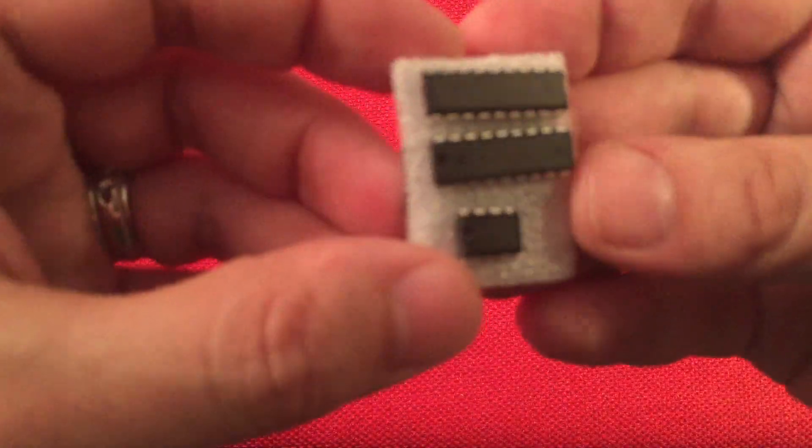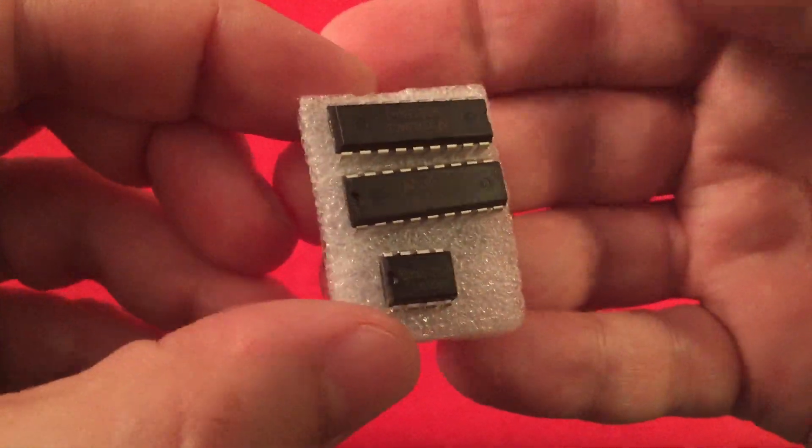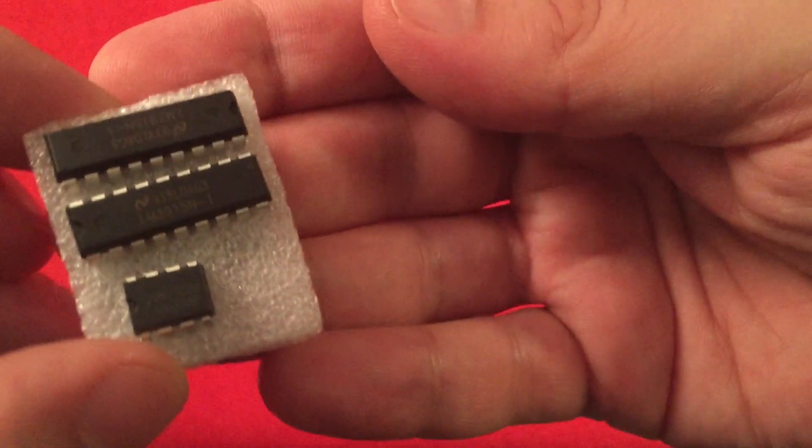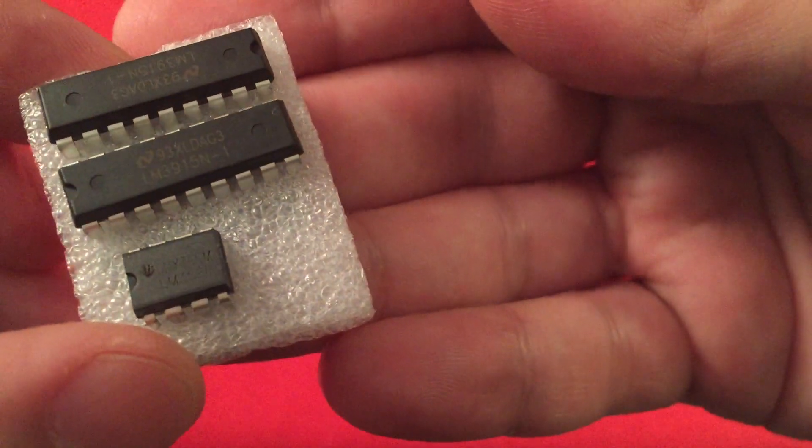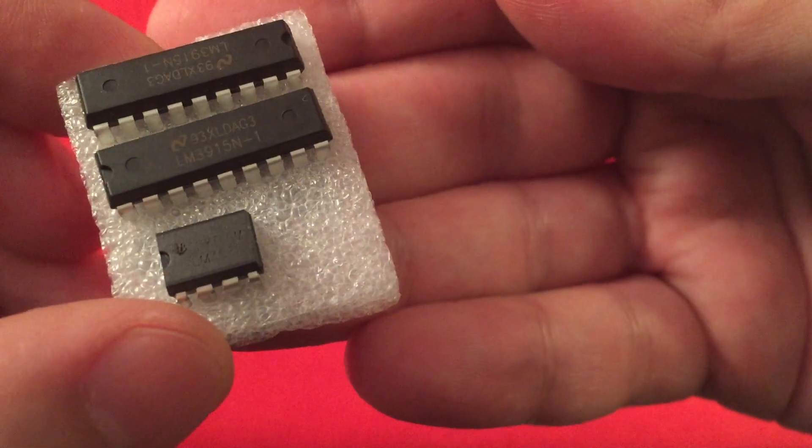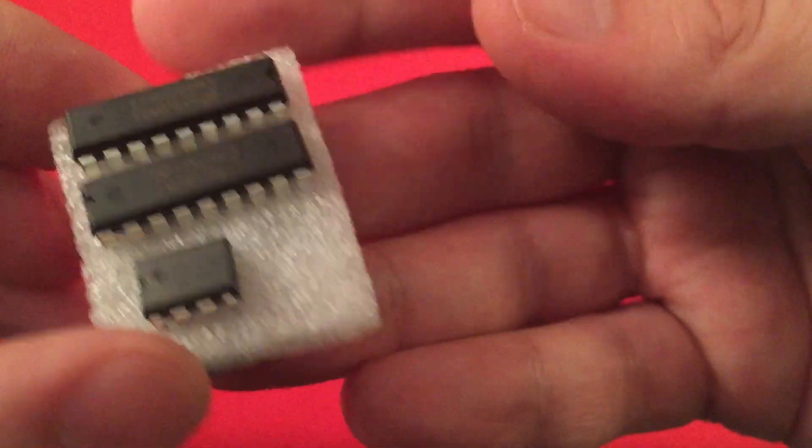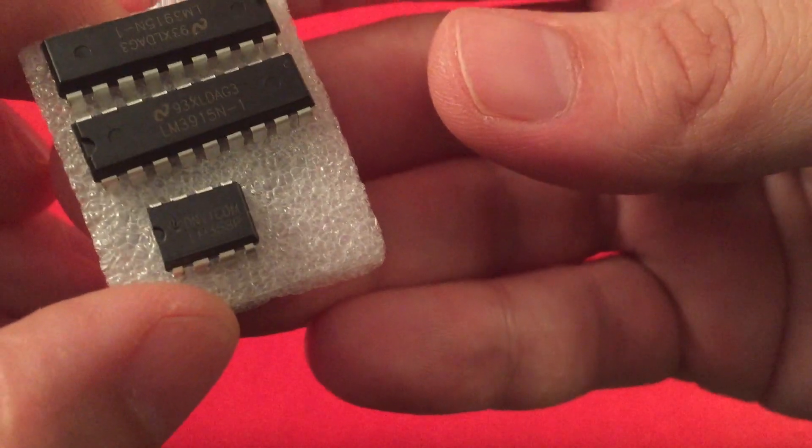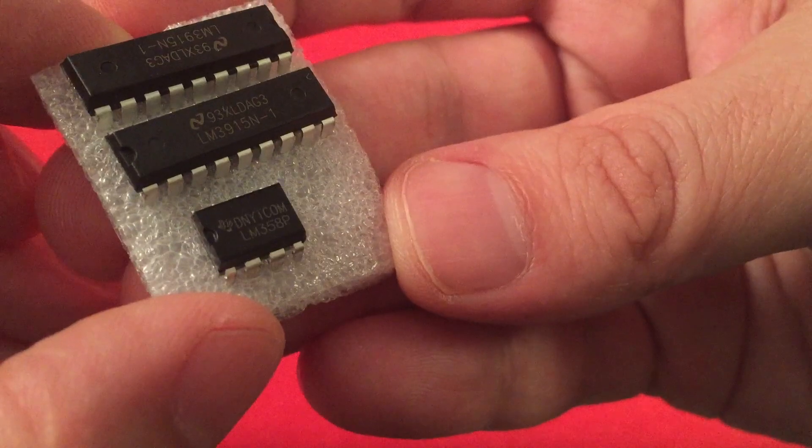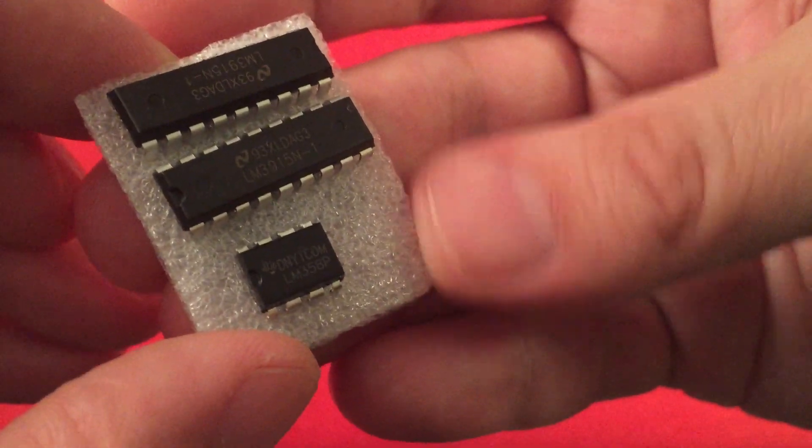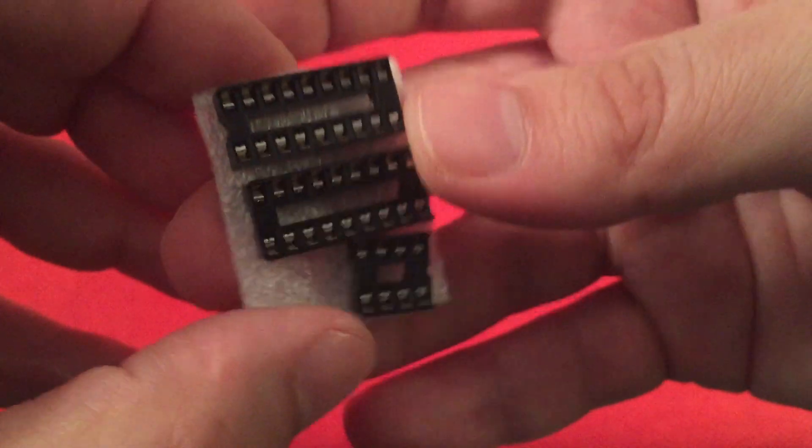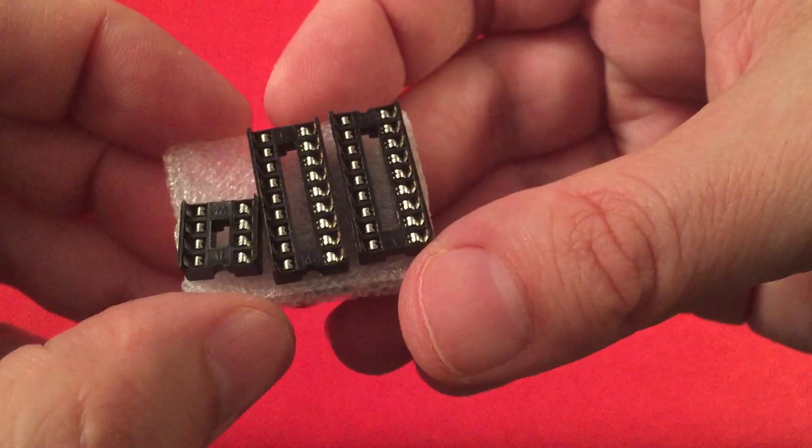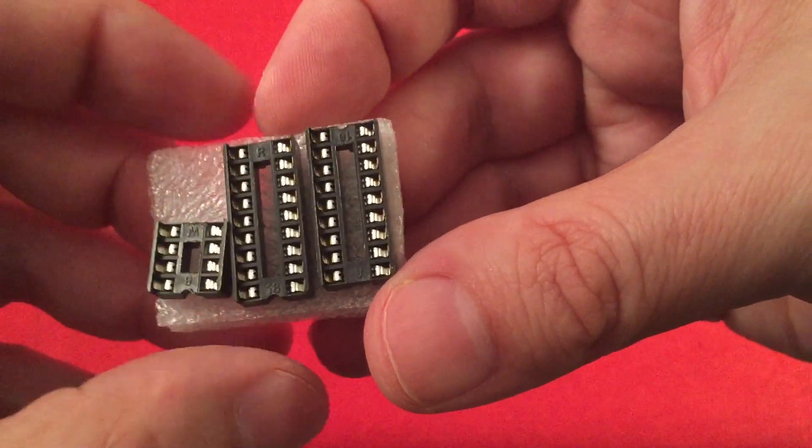And next is the ICs. So the LM3915s, two of those. And you get a little op amp chip there. Texas Instruments. Cool. So quality components. That's nice. And the back here, they give you the sockets to solder in. So the chips are replaceable. I like that.